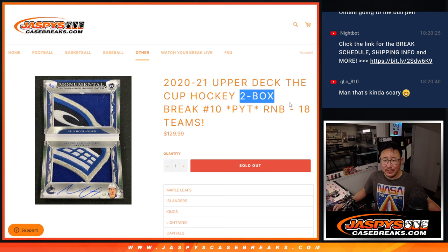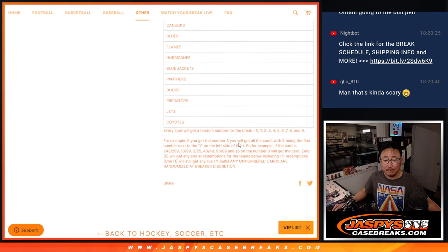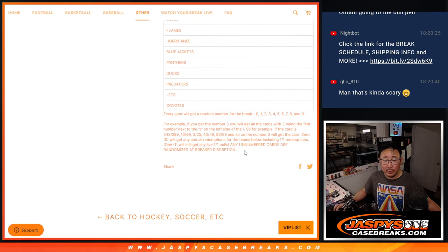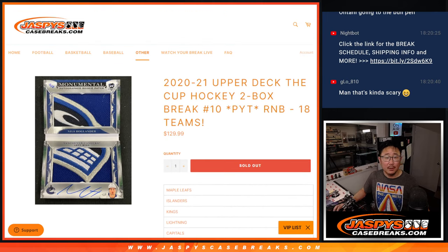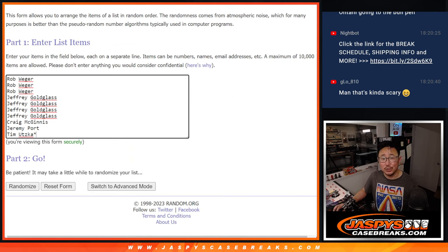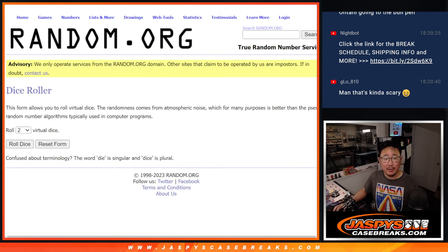This number block features 18 teams. Look at all that. That's how it works if you're not familiar with it. And big thanks to this group for knocking it out. Appreciate it. There are the numbers right there. Let's roll it.